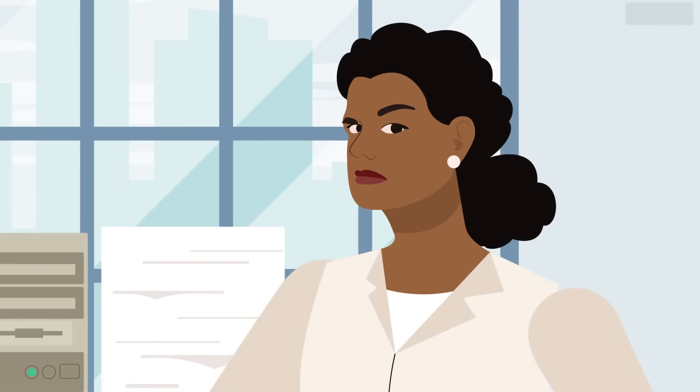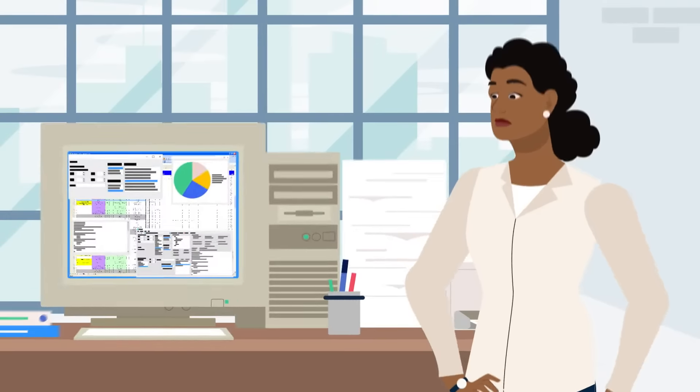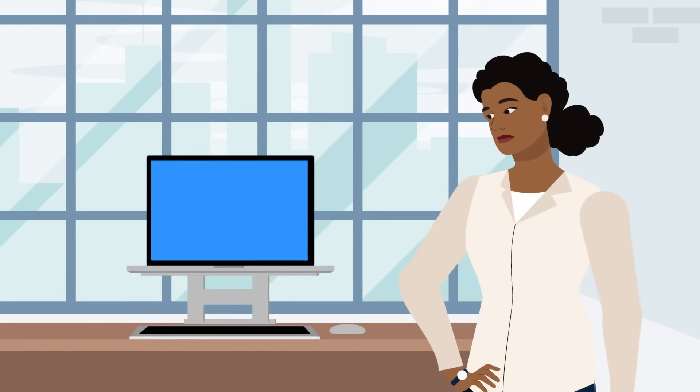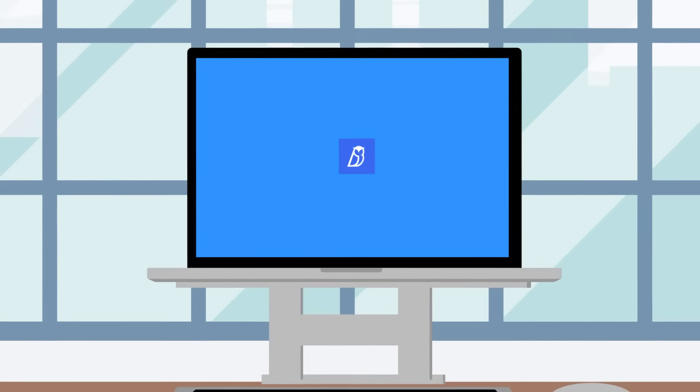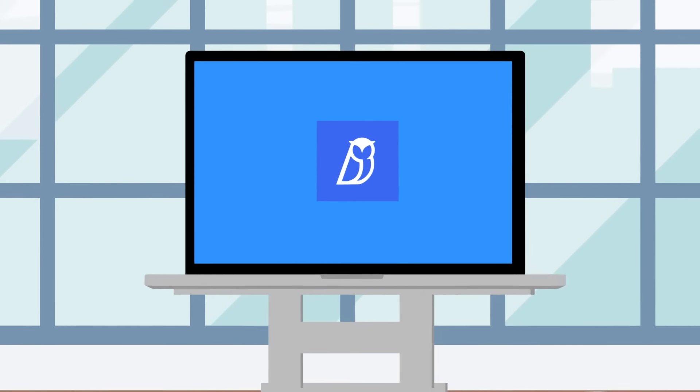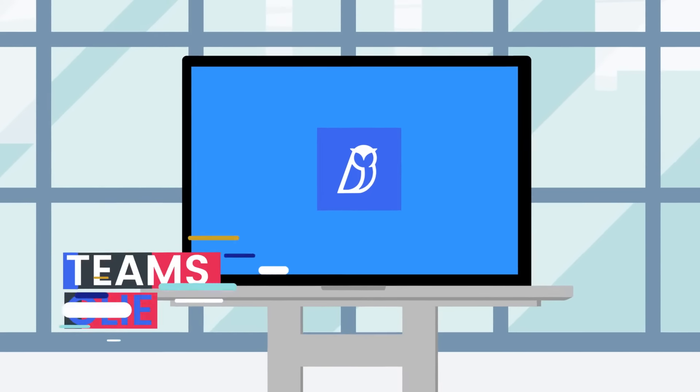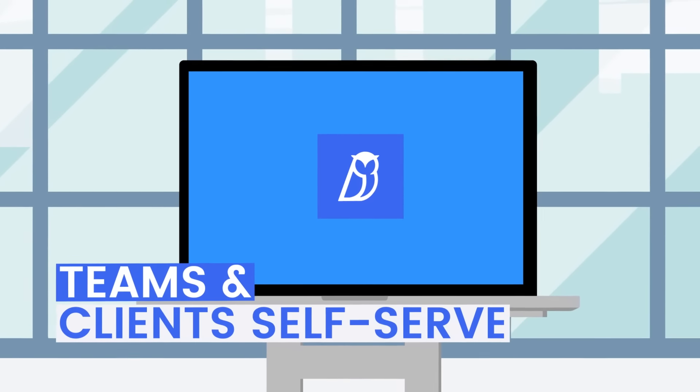The good news is you don't have to continue this way. With Athenian as a central hub for business data, teams and clients can begin self-serving.